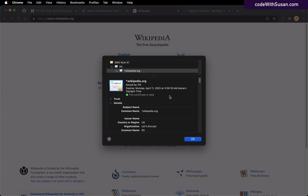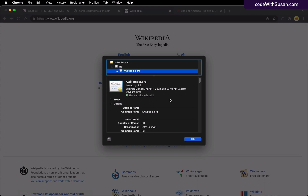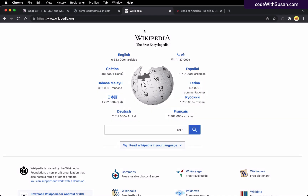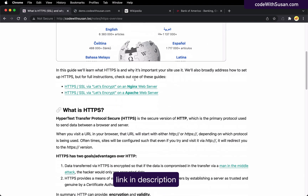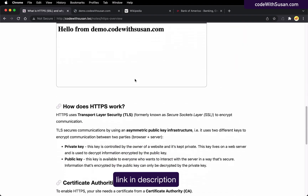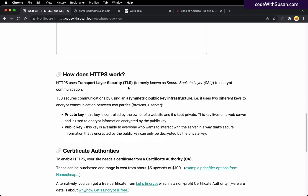So now we understand that HTTPS provides two things: encryption and authenticity. Digging deeper, let's now talk about how it works. Coming back to the notes, let's scroll down to the section about how does HTTPS work. HTTPS uses something called TLS, or Transport Layer Security.